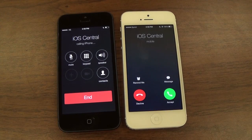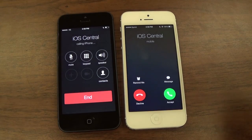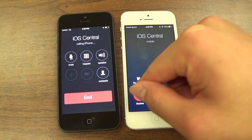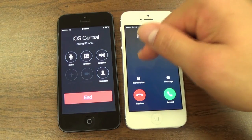When you receive a phone call from someone, the UI has completely changed. The buttons are now circular and have been rearranged.